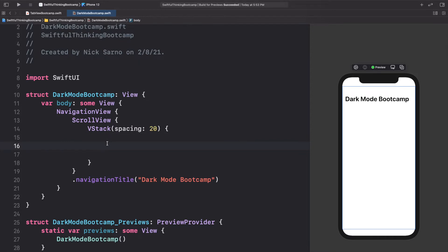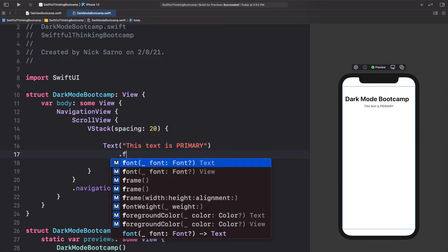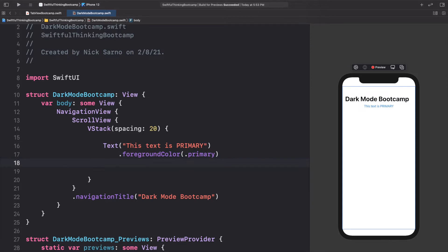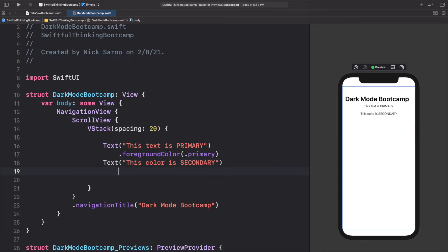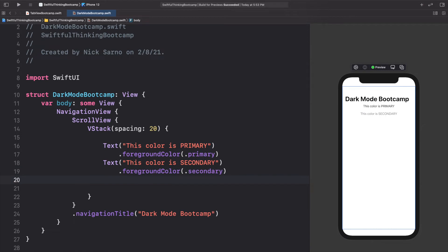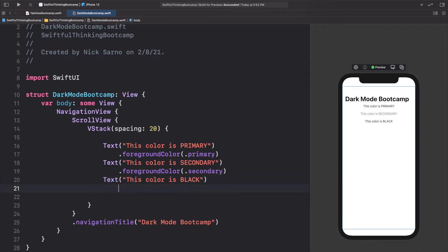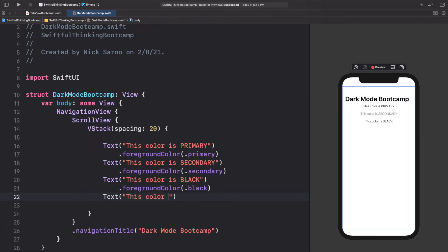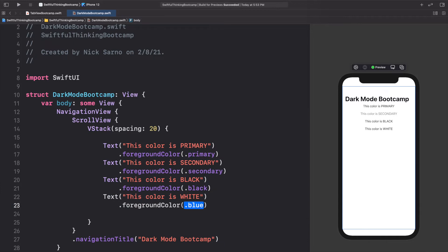In this V stack, we're going to add a bunch of texts with different colors. We'll add: text 'This color is primary' with dot foreground color dot primary; text 'This color is secondary' with dot foreground color dot secondary; text 'This color is black' with dot foreground color dot black; and text 'This color is white' with dot foreground color dot white.